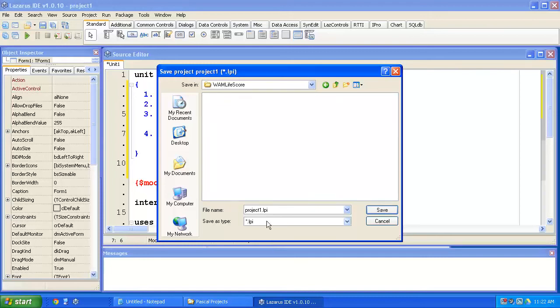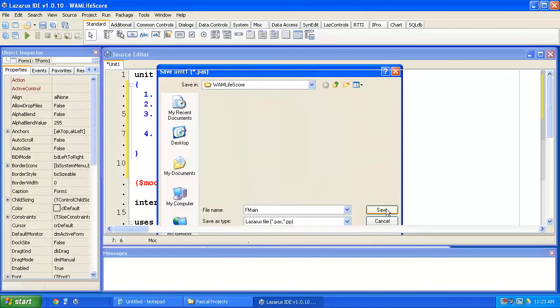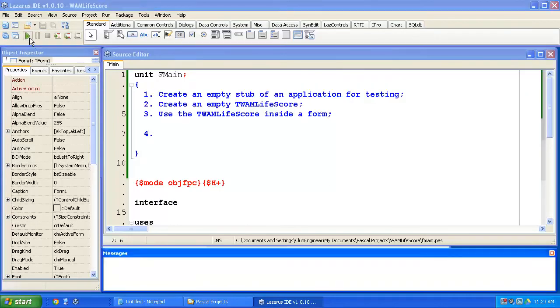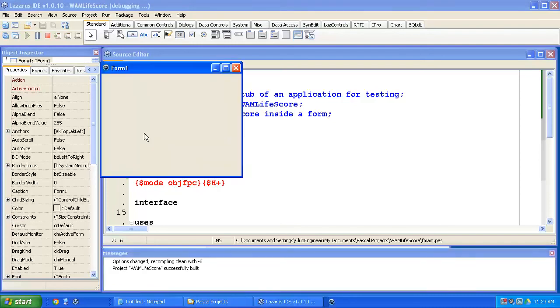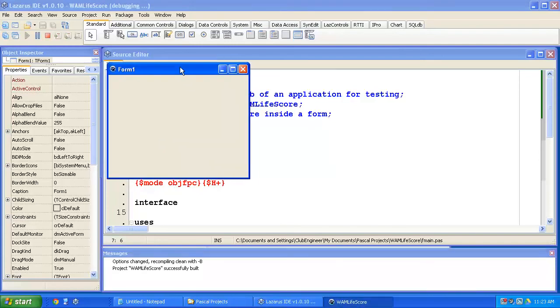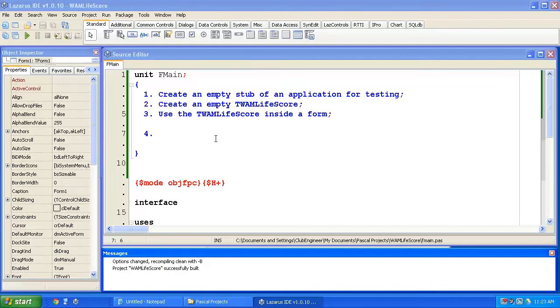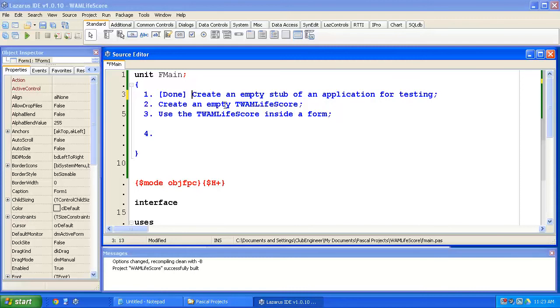Lazarus is asking for a project name. Let's give the project name whack-a-mole life score. And we'll give the unit name fmain, as we always do for the main unit of an application. Let's hit the run button and just make sure that everything's working as it should. And there's our empty form. I'll close that off. All right, so that's step one done. We've created an empty application for testing.